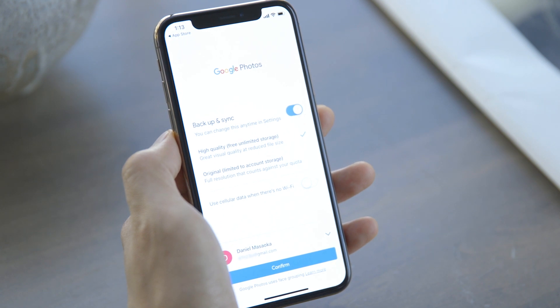Finally, you can choose to use cellular data to backup if there's no Wi-Fi. This is really going to depend on your data plan and the amount of photos and videos you take. If your plan has a limited data cap, or if you're just using Google Photos as a free backup and you're unlikely to touch it very often, then go ahead and leave this off. Log in with your Google account, and if you don't have one, you will need to create one — and then that's it.